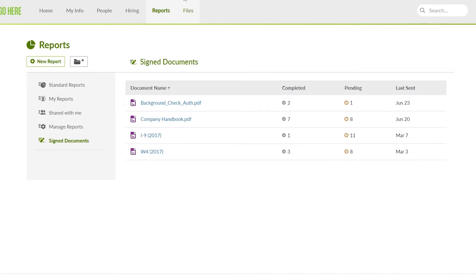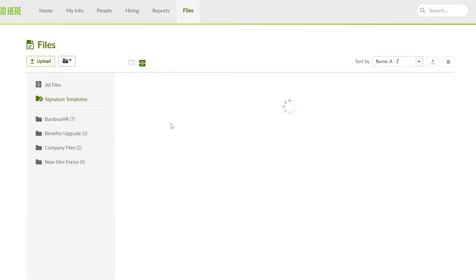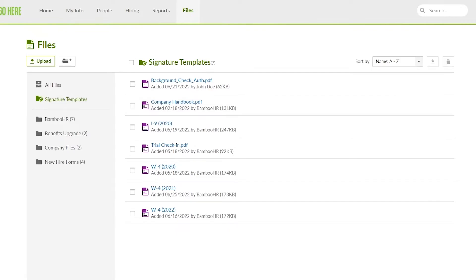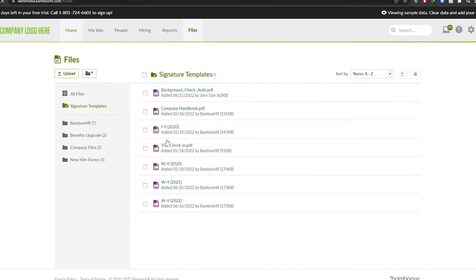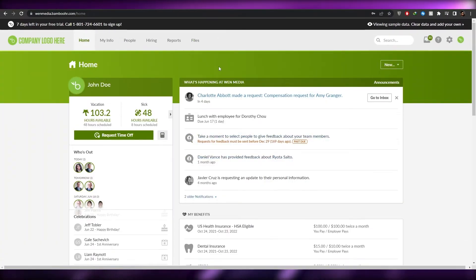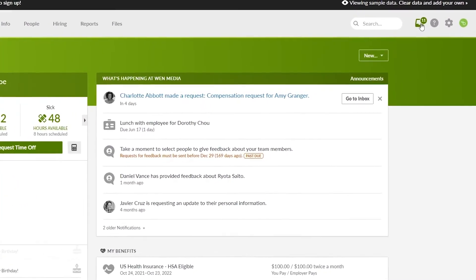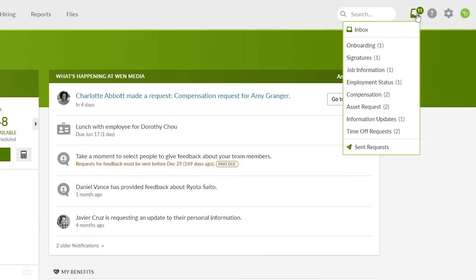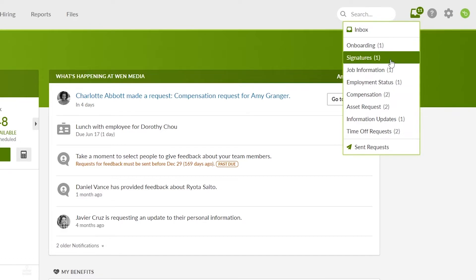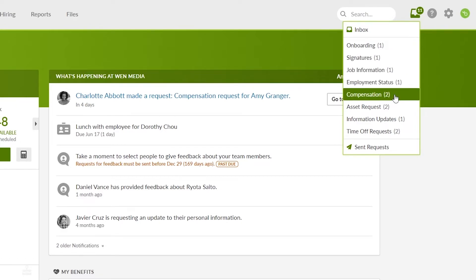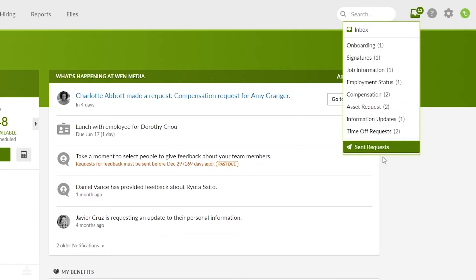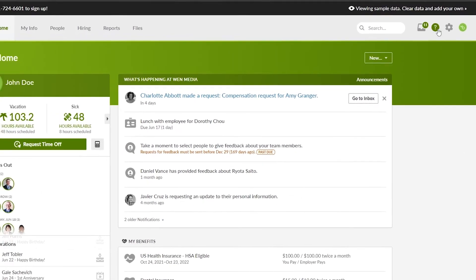Then you have your Files section — all of your files are going to be imported over here, so you don't have to worry about that. Everything's going to be right here, pretty simple. And over here on the left side at the corner, you will have your Inbox. Within your inbox you will have all of your messages, your onboarding, signatures, job info, employment status, asset requests, time off requests, and send requests.